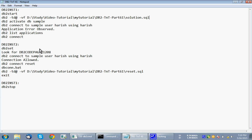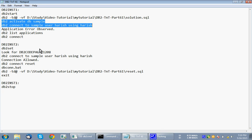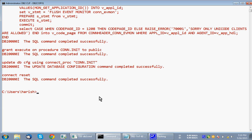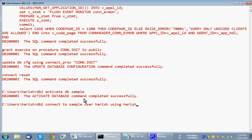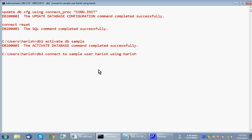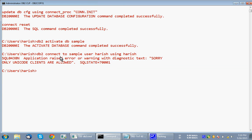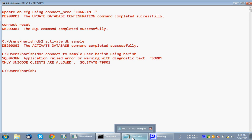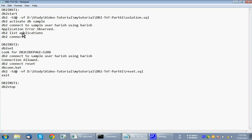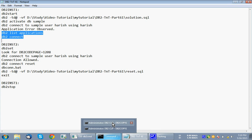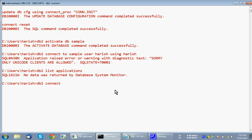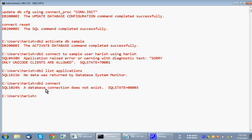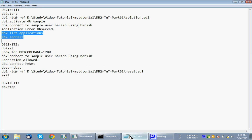So what we will do next? I activate the sample database and I will try to connect. If I do this, obviously it should show me the error, because I should not be allowed to connect. But the activation will be done. See, the activate database command is successful. Then it's only applicable for client connections. See here, now it has raised application raised error or warning with diagnostic text. Sorry, only Unicode clients are allowed. So we cannot connect now. That's the whole idea behind this. And also we can see here like list applications and db2 connect. I'm just showing these two because the connection completely got rejected. No applications are there on the server, db2 connect database connection does not exist.